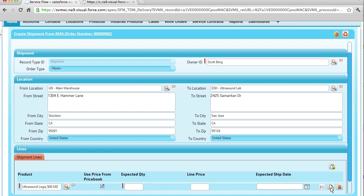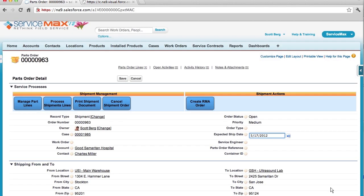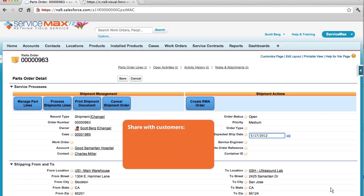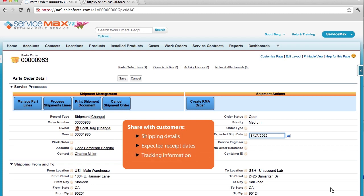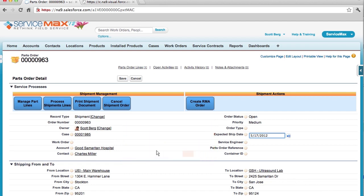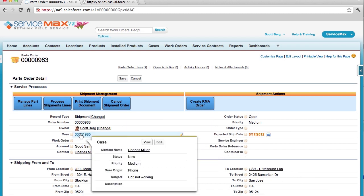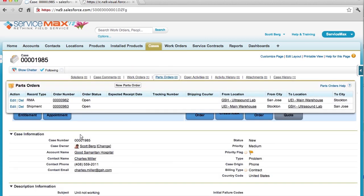Saving this shipment record creates another parts order. Now, as a customer support representative, I can easily relay the shipment information, as well as the expected receipt date, back to the customer. If the customer has customer portal access, they can track the progress of the shipment without having to call back in. More importantly, I have complete visibility to all the information right from the support case. This includes the RMA and the advanced shipment I just created.